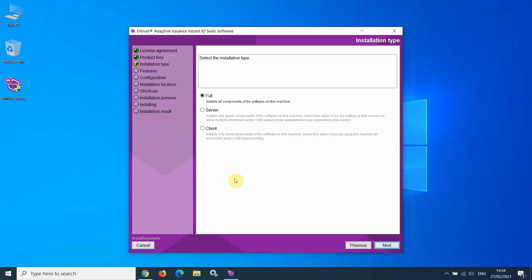At the time of installing the software on the client PCs that will access the Instant ID Server, you need to select Client. I am going to select Full.